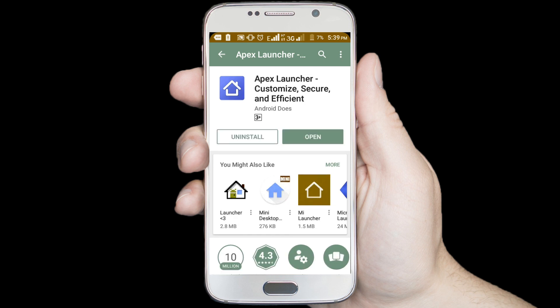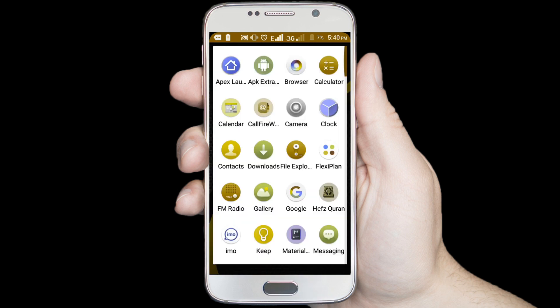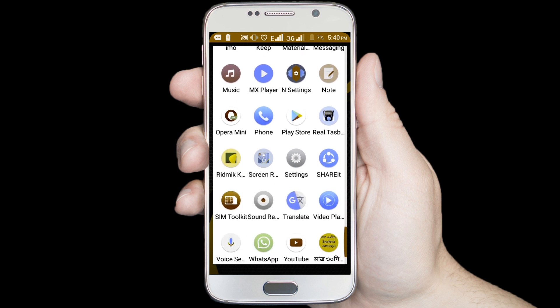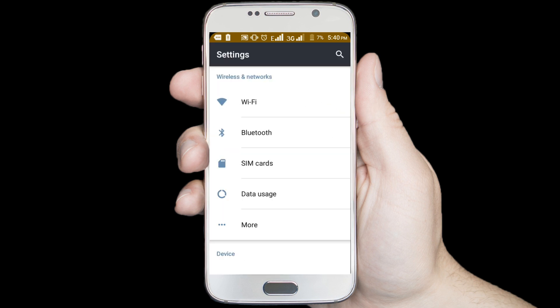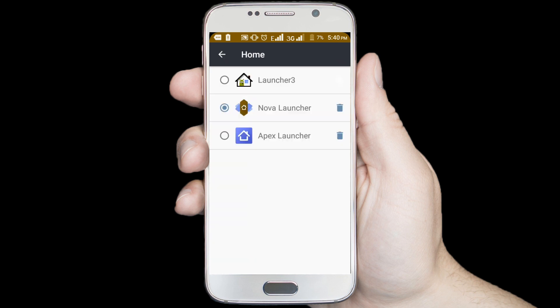Downloading and installing process has been completed. Now close the window and go to your Android phone settings option. In Settings, find Home and click on the Home option. Select Apex Launcher, then close the window.